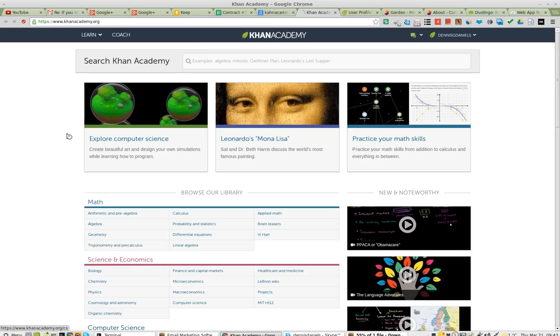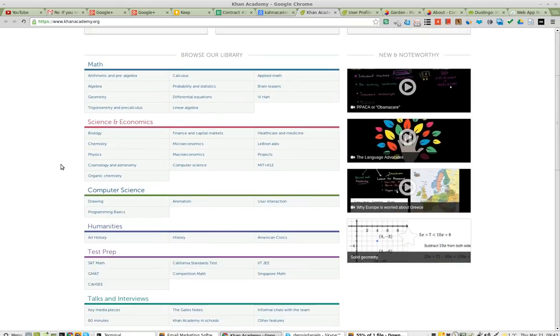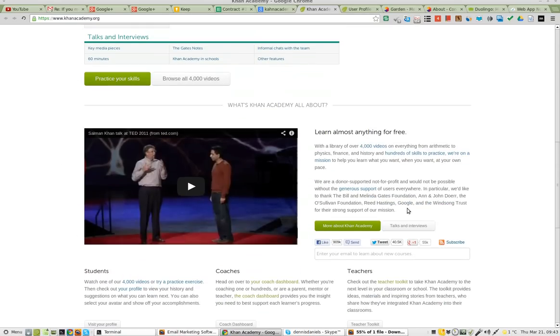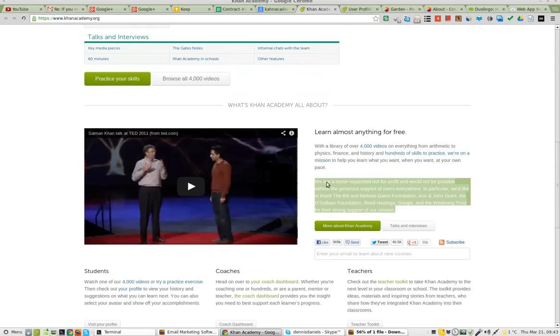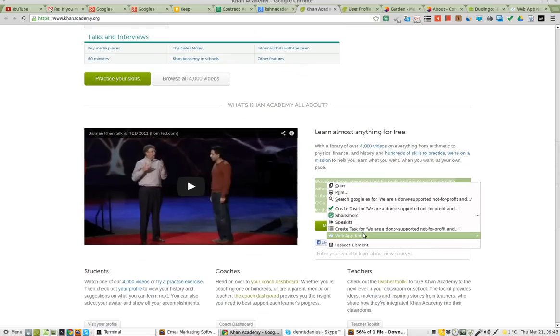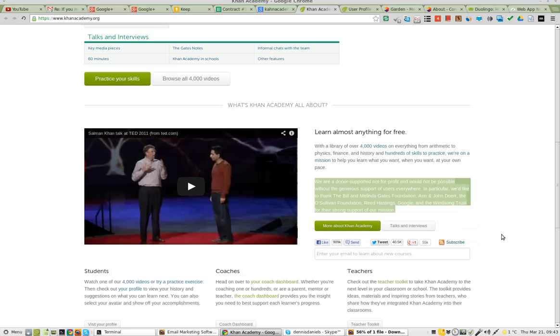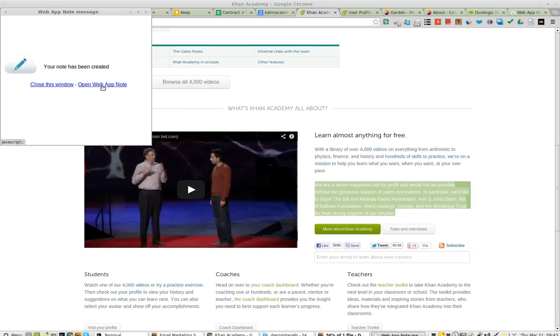I've got this text here. Select it — oh, it's not going to let me select that text. Okay, here's some text down here. I grab that text, right-click, Web App Note, save selection in a new note. Open Web App Note. In a moment when it loads, I'll have a tab that says Web that allows me to grab the notes.